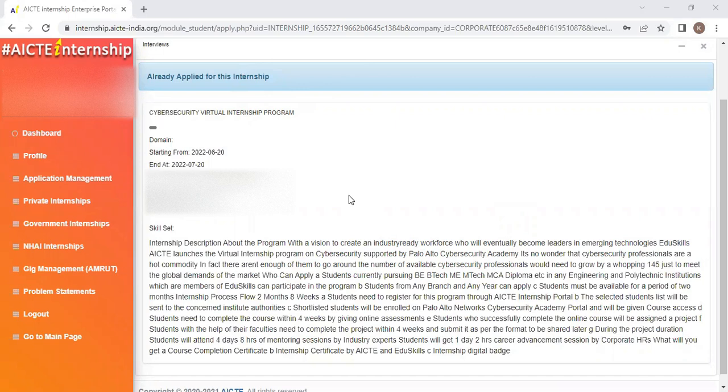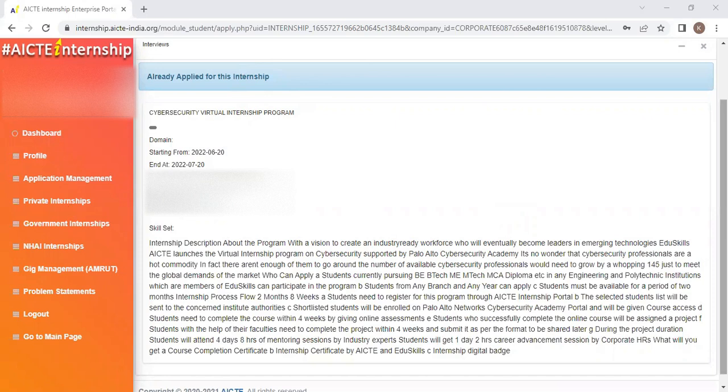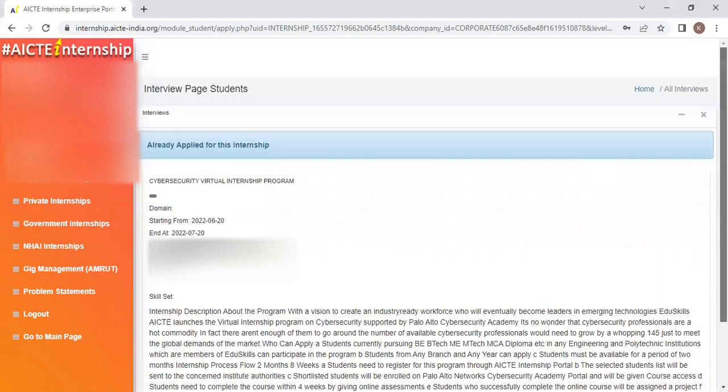Once you log in with your credentials, it will automatically say that you have enrolled for this internship. You can click on the Dashboard and see the details of whether you have enrolled or not.